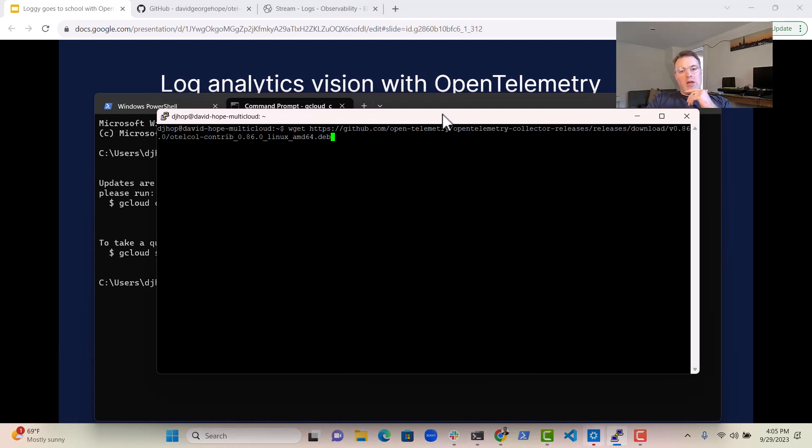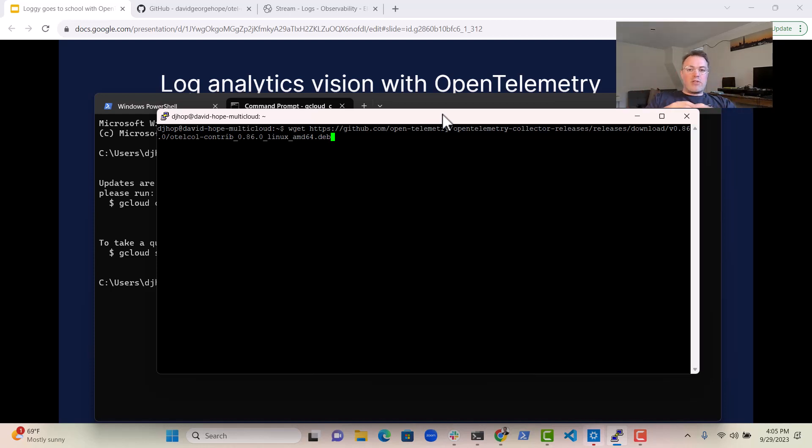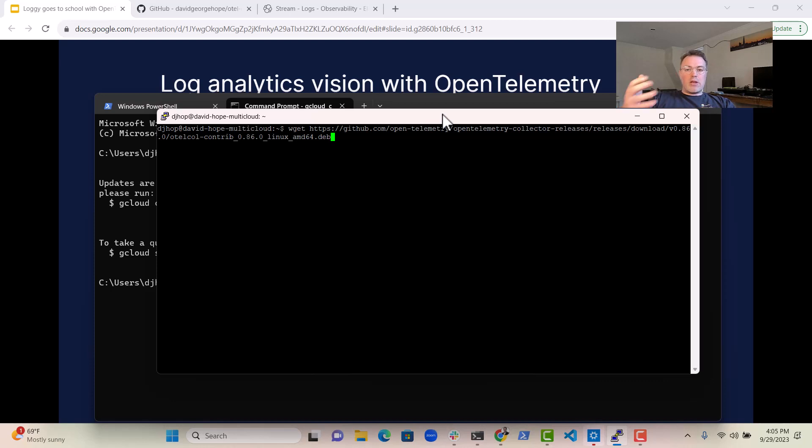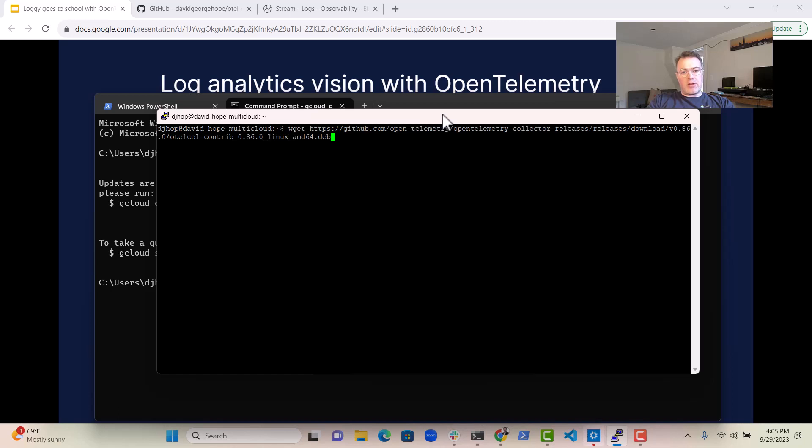In this case, I've decided to go with the contrib distribution of that because that contains things like the file log receiver, which is quite useful to be able to ingest log files from the file system. So we get the contrib distribution, and then we install that with the standard dpkg command.